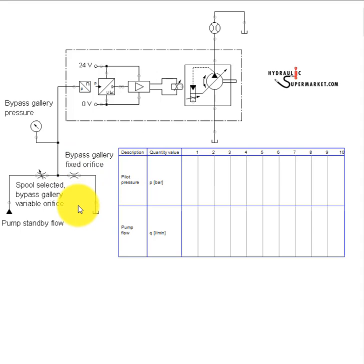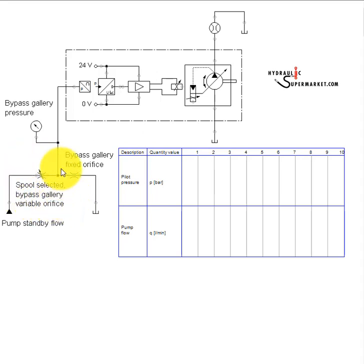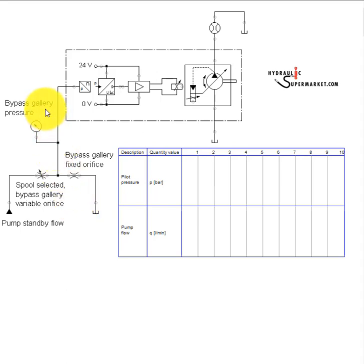When a spool is shifted, this has the effect of a variable orifice in the bypass gallery upstream of the fixed orifice. The addition of this variable orifice in series with the fixed orifice results in a decrease in pressure in the bypass gallery. And bypass gallery pressure is the pilot signal that controls pump displacement.